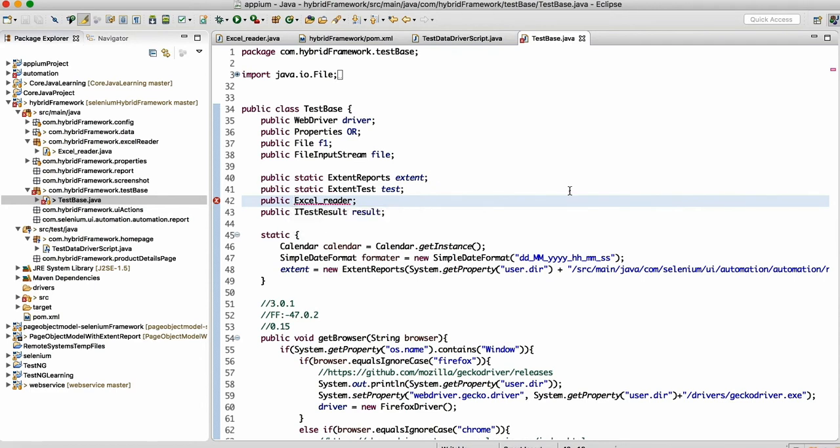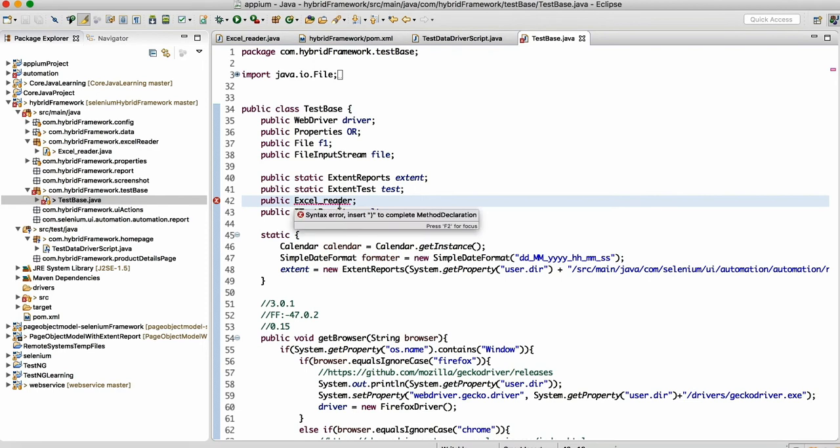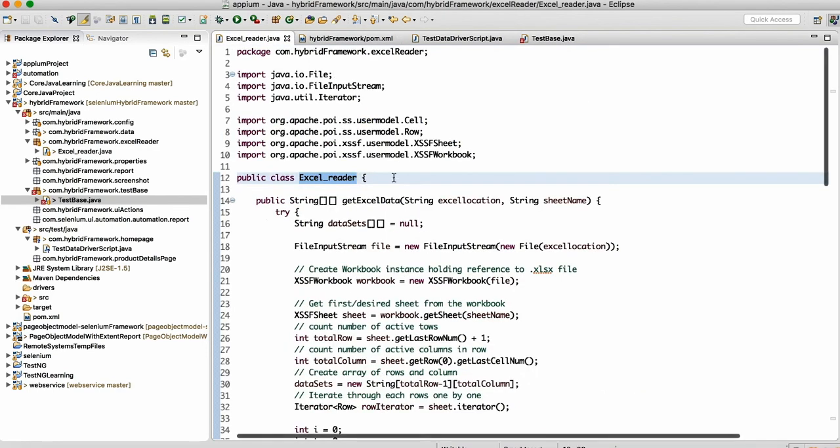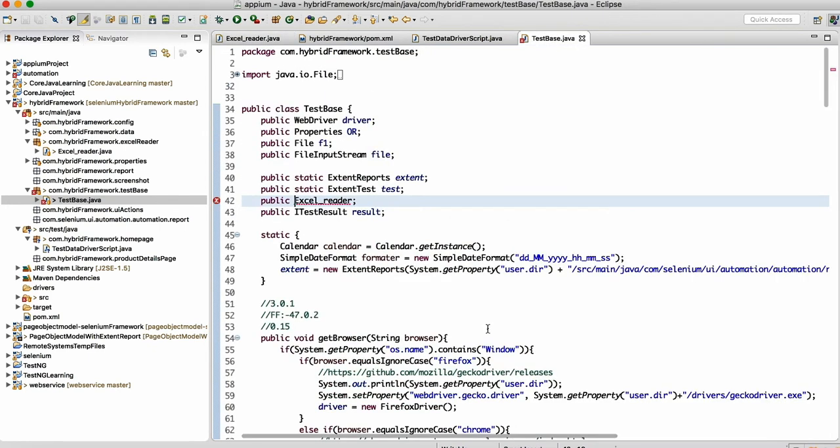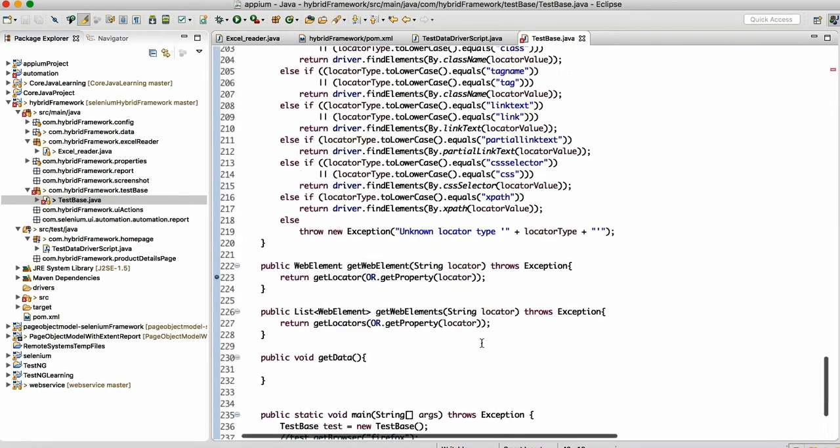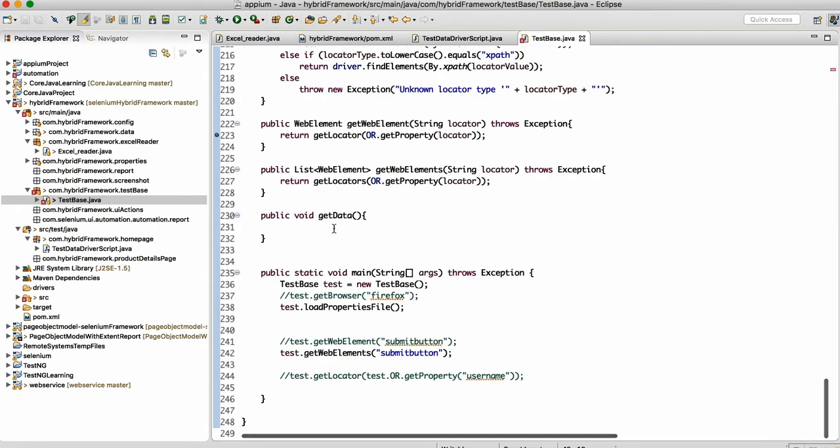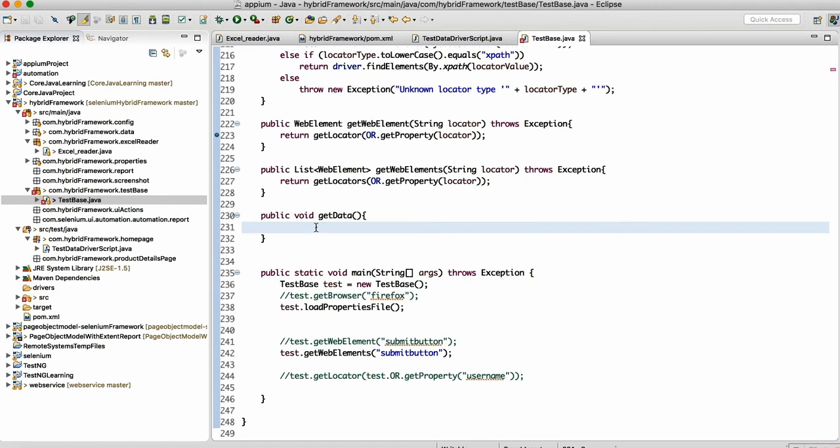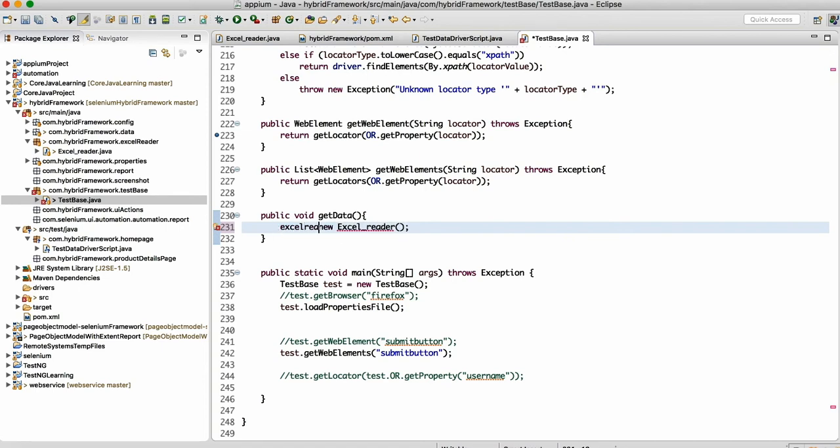I'll make public Excel reader, so I'll make the reference here. Let me do one thing—first, let me make the object of the class. I'll make the object of the class and write here Excel reader.